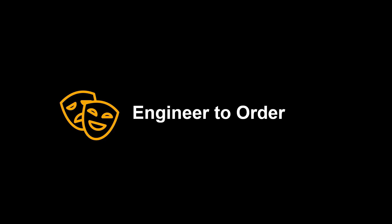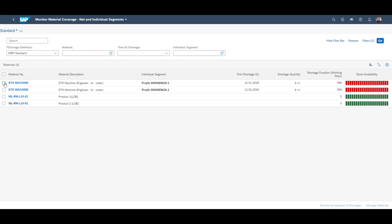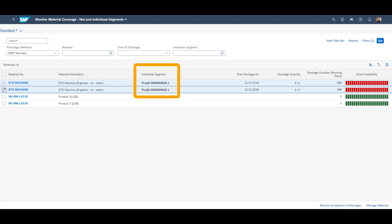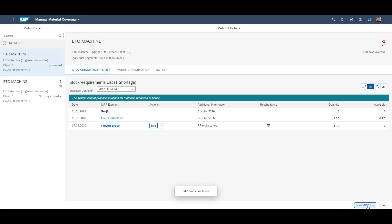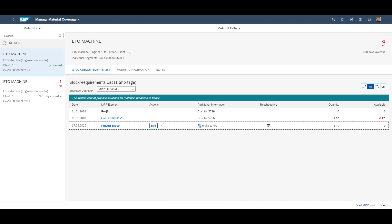The fourth and final use case is engineer-to-order. Similar to the previous use cases, we can view the stock situation for engineer-to-order in the same app as the other production strategies. This time you can see that the individual segment is a project WBS element, and not a sales order. In the individual overview you can run an MRP run in order to generate the supply element. The planned order which is generated carries the same account assignment against the project as the individual requirement.